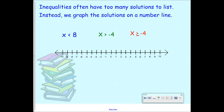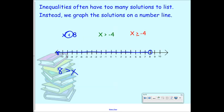We'll start with X is less than 8. The first thing I want to do is put a circle at 8, and then highlight the line going to the left because it's all the numbers smaller than 8. Now, if your variable is on the left side, you can use the arrow of the symbol to tell you which direction to go. But if the variable is on the right side — like '8 is greater than X' — the graph still goes left even though the arrow points right. So be careful with that.